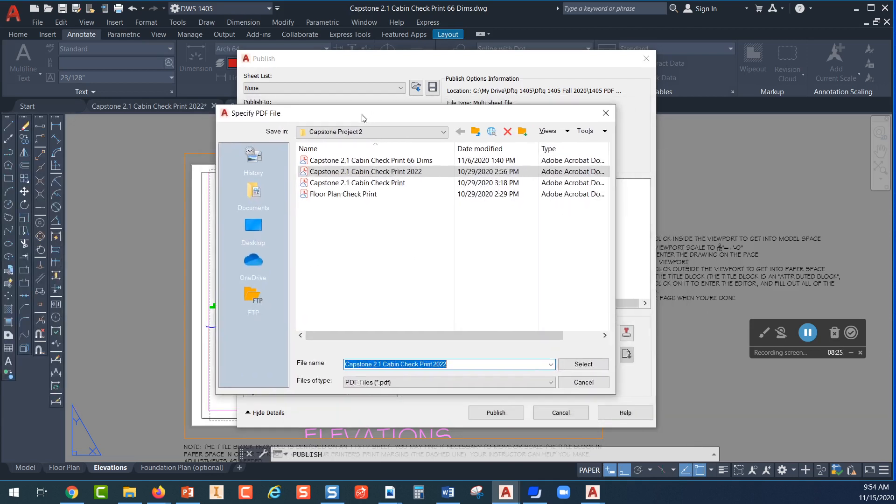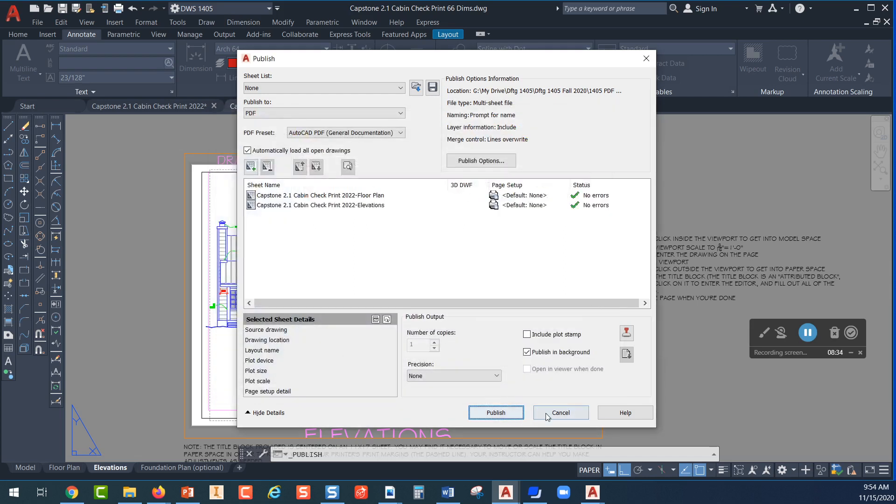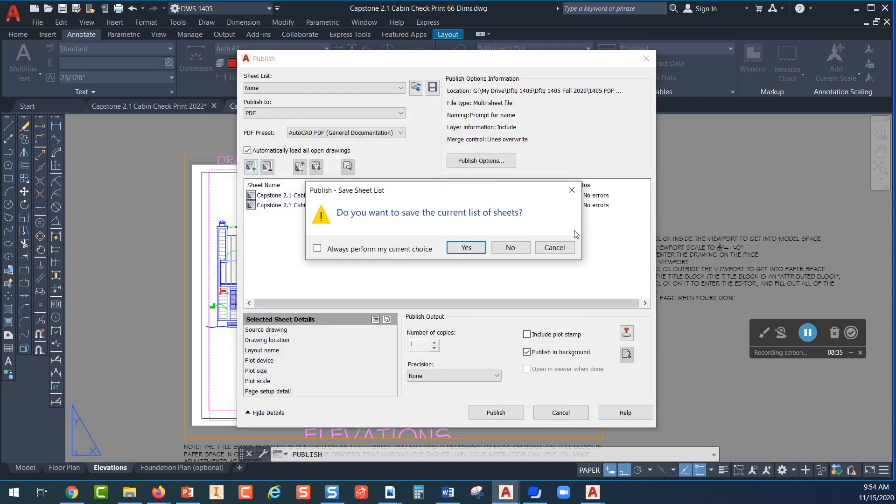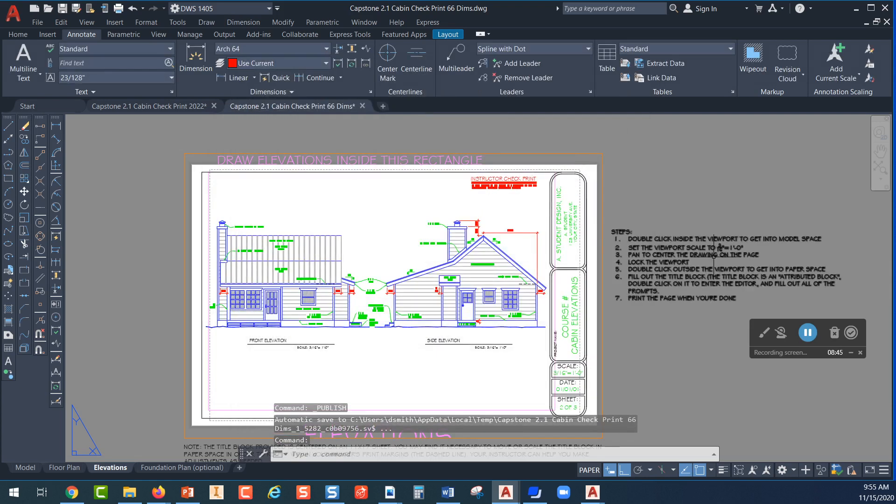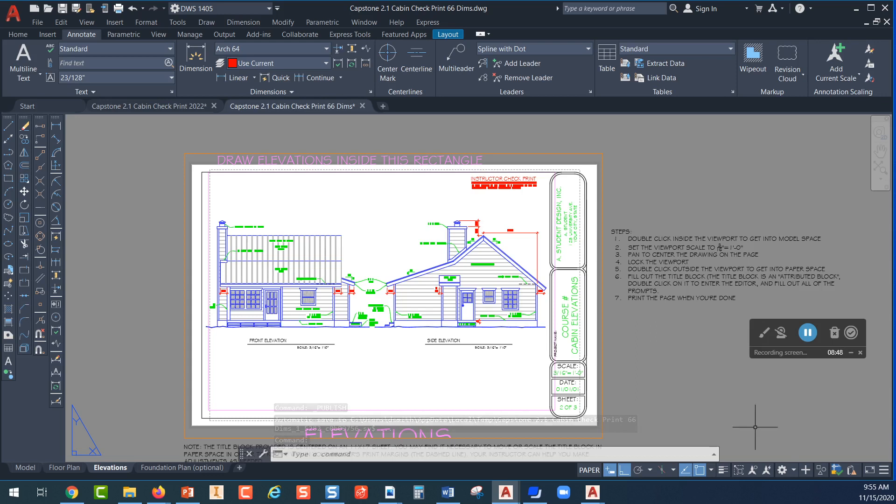The option I'll be given because I'm printing this as a PDF is to locate a folder and give it a name and then go ahead and print it as a PDF file. So that's how you'll print. At the end it's going to say do you want to save the current list of sheets. You can pick yes or no. If you pick yes you'll be asked for a location to save it, but I can pick no right there.